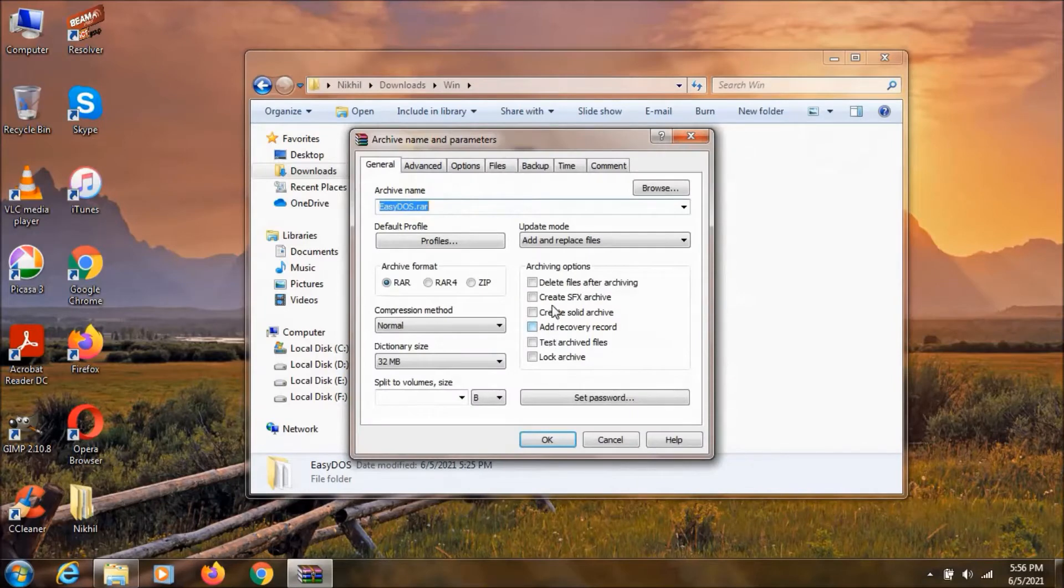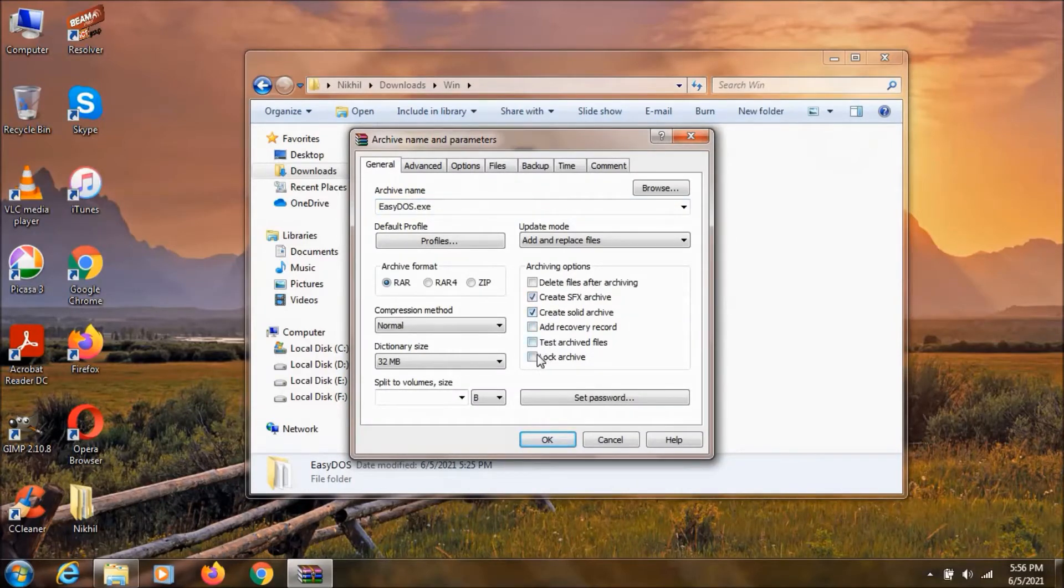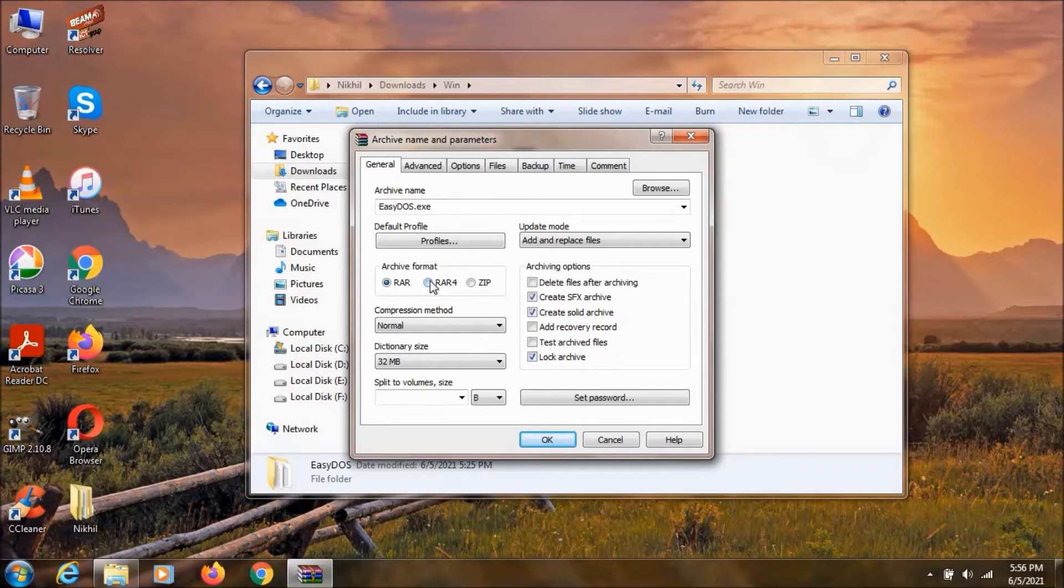Now select create SFX, create solid archive, and lock archive. Then click on RAR 4 or RAR 5 depending upon your version.